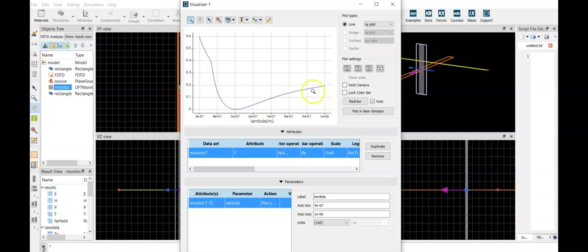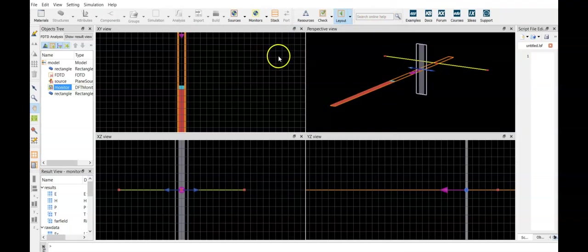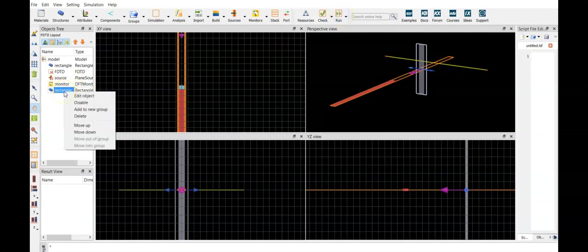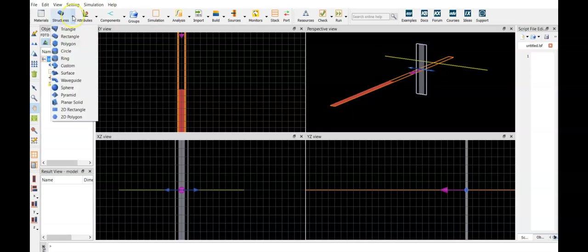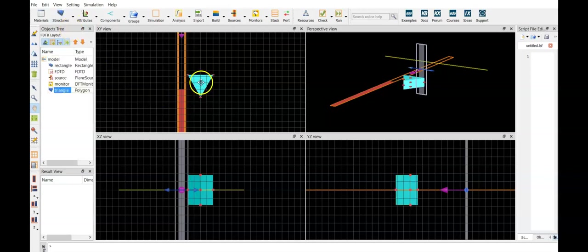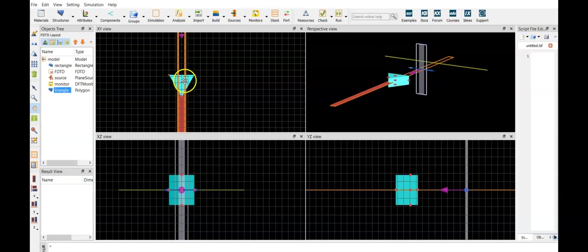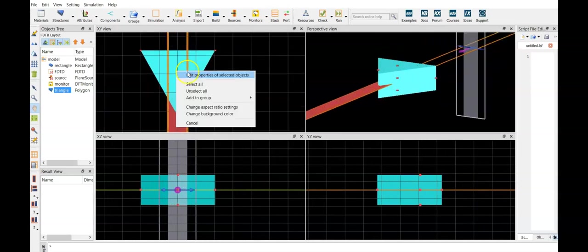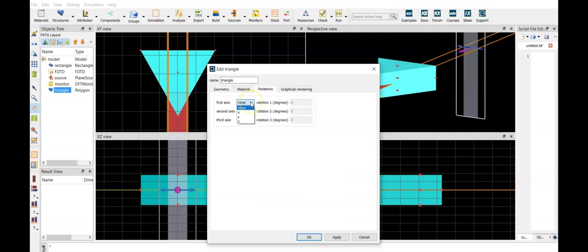Let's construct the nanostructured surface coating. Again change to layout, delete this component from structures. We'll take a triangle, edit its properties, we rotate around the x-axis.